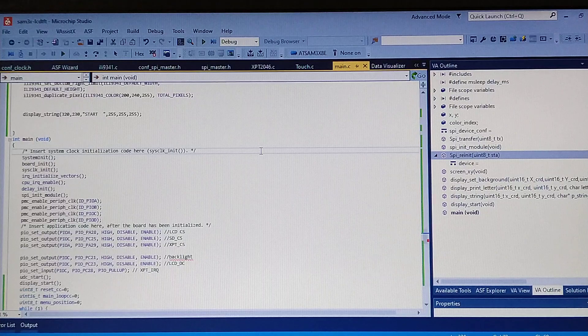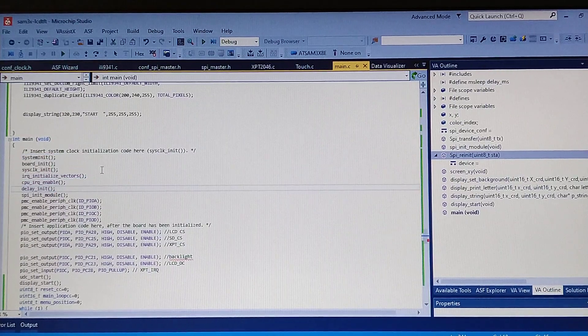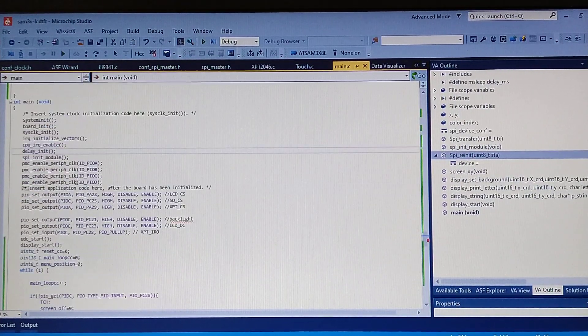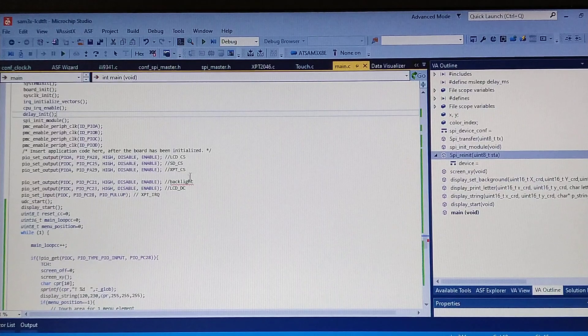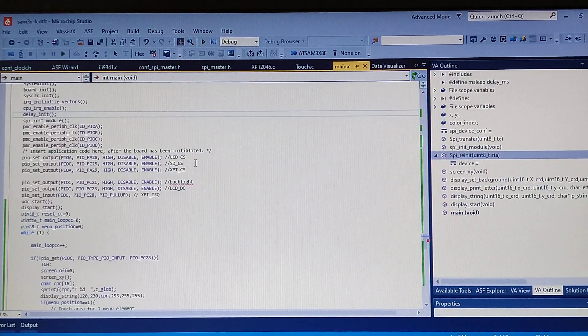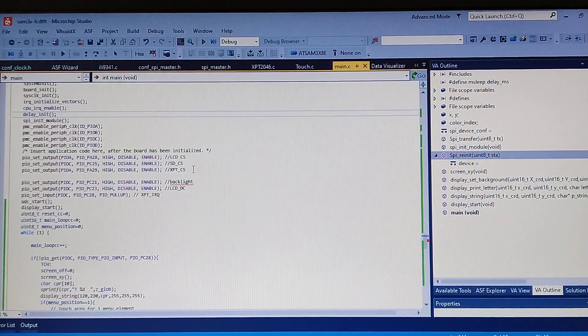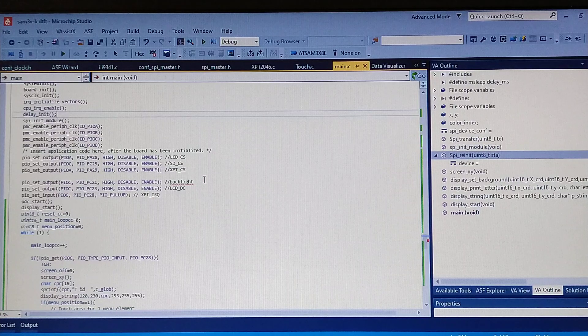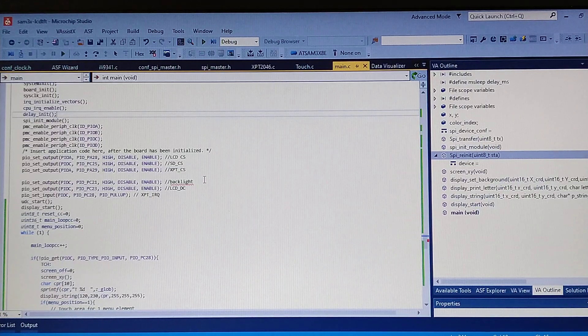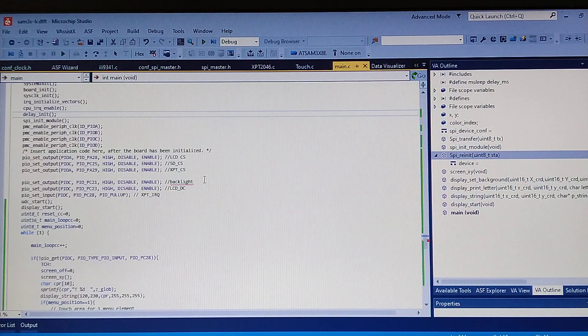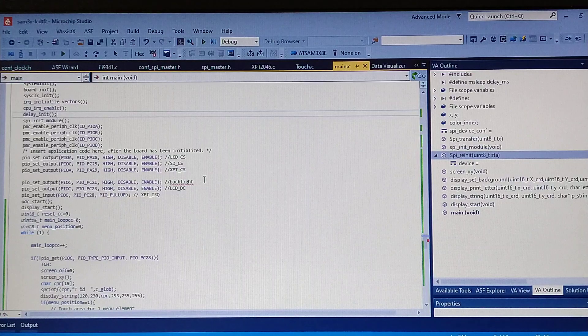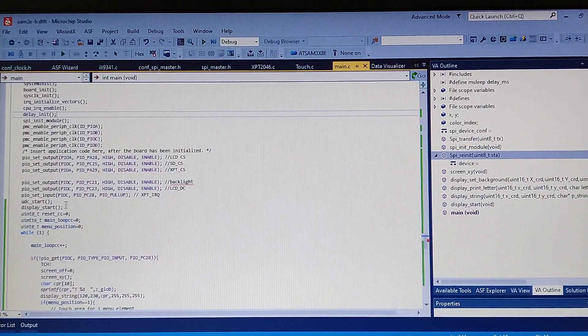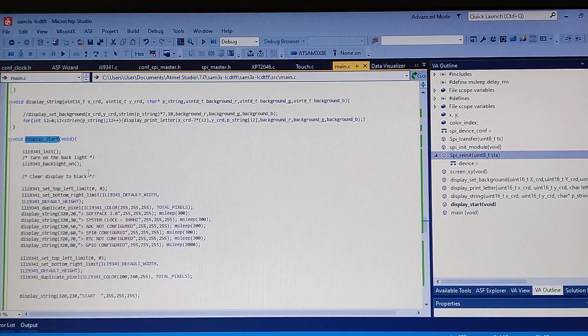Here we are at our main function. On the first lines you can see system initialization - basic functions like SPI init, GPIO clocks init, the pins which are used for the screen. So the chip select for LCD, for the SD card, and also for the XPT. Next the pin for selecting the backlight, then the pin for the data command for the LCD. And the last one, the input pin for the interrupt from touching from the XPT. Next, starting the USB for some debug and then the display start. Let's take a look at this function.